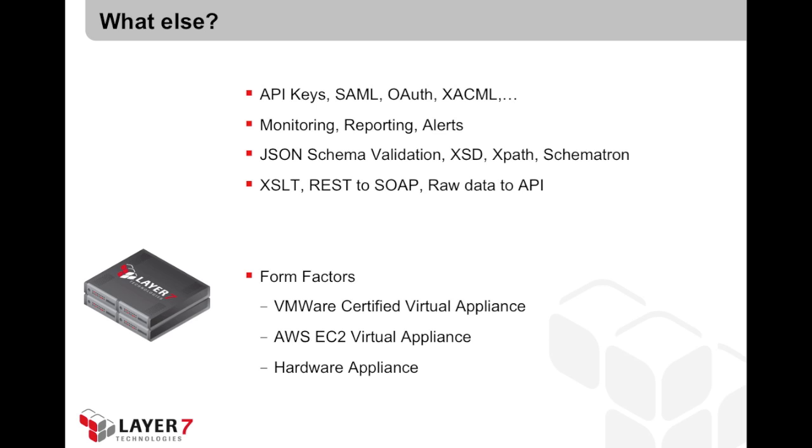So first it's a VMware certified virtual appliance. You can instantiate an image of the device directly on your VMware infrastructure. It's also on your Amazon catalog. So if you look at your AMI public images, you can instantiate it directly from there. And of course, it's also available as a hardware appliance. If you have any questions about any of this, please contact your Layer 7 representative.